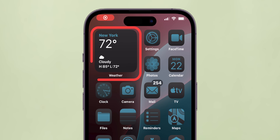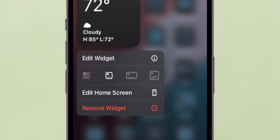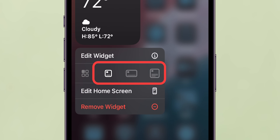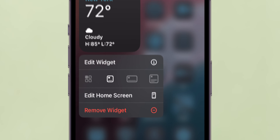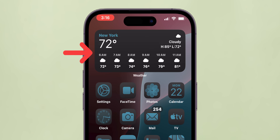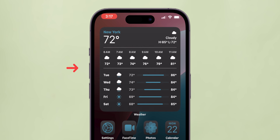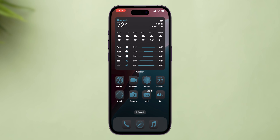Adjust widget sizes directly from the home screen by long-pressing a widget and selecting Size options. Easily switch between Small, Medium, and Large sizes for both apps and widgets, simplifying customization. And that's it!